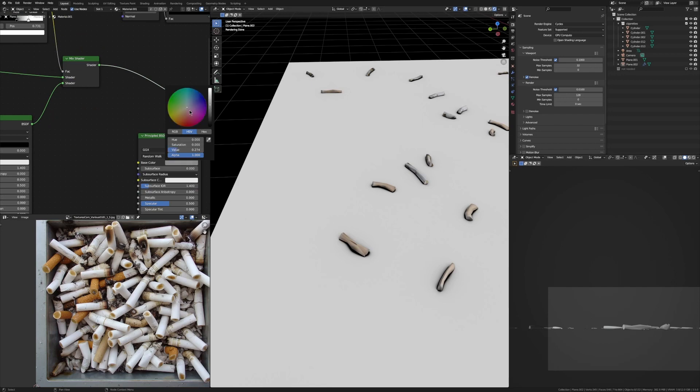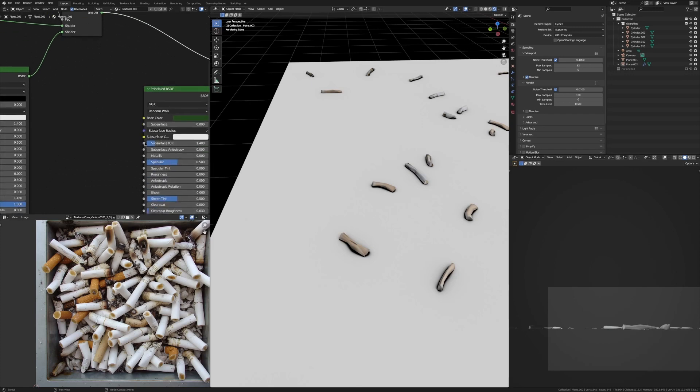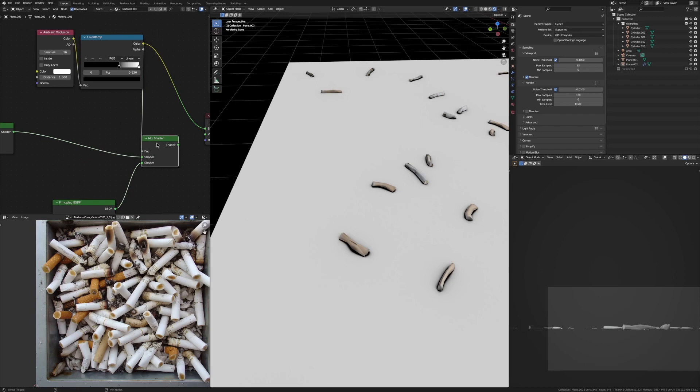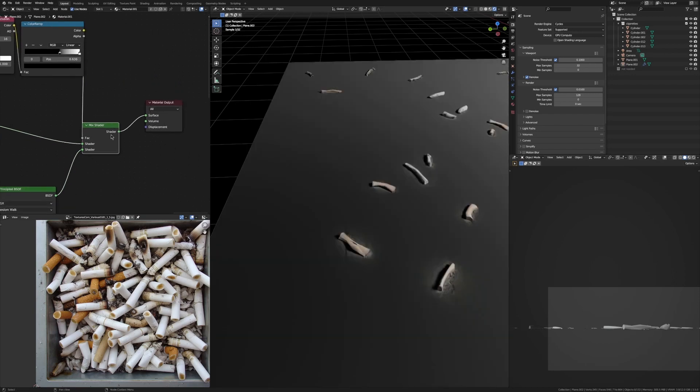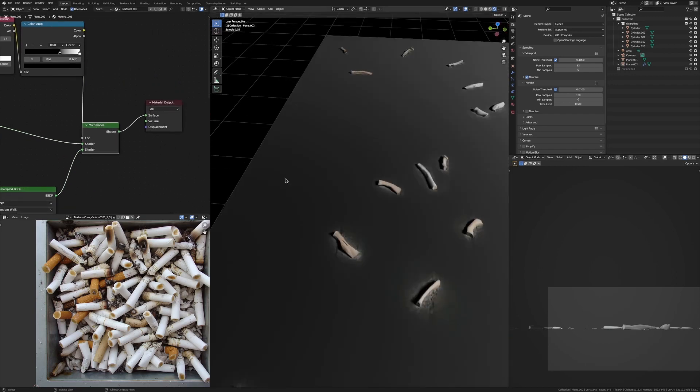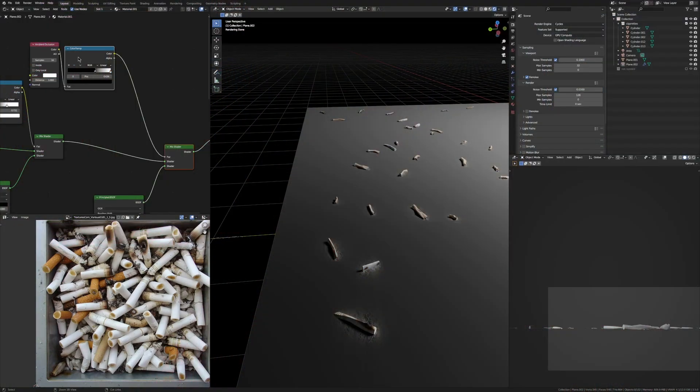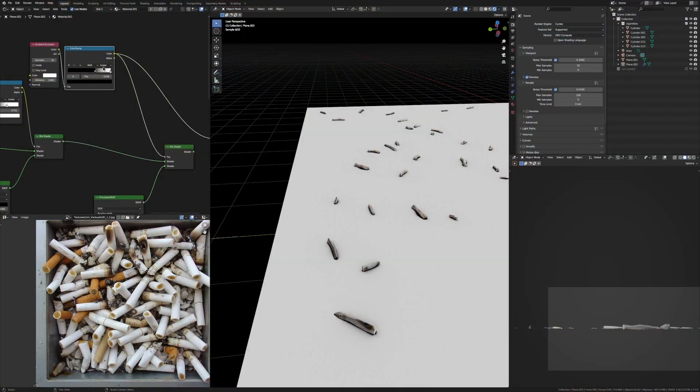And now plug this ambient occlusion value into the factor of the Mix Shader and connect that up to the material output. Now's about the time you might be going 'what the heck's happening here,' and that's because the ambient occlusion is doing the opposite of what we want it to do, where black is this texture here and white is our texture here. We want that to be the opposite.